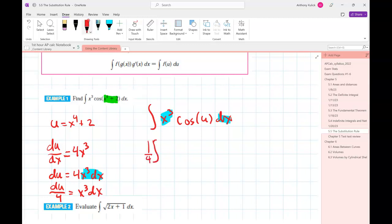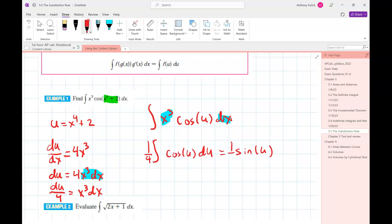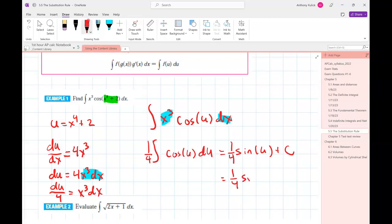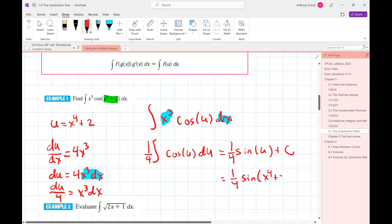So I'll put the one-fourth out front and have the integral of cos(u) du. The antiderivative of cosine is sine — remember, the derivative of cosine is negative sine, but the antiderivative of cosine is regular sine. So we get one-fourth times sin(u) plus C, and then I just plug back in my value for u to get one-fourth sin(x⁴ + 2) plus C.